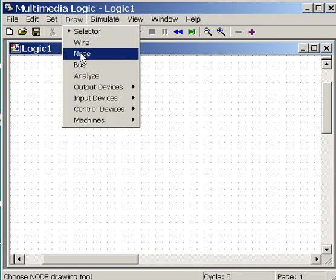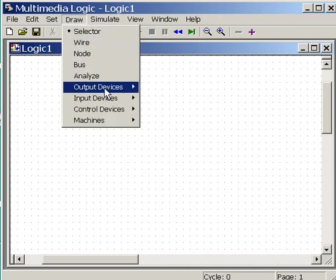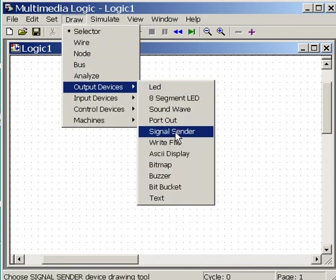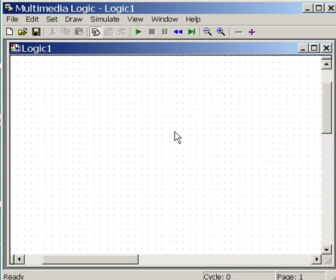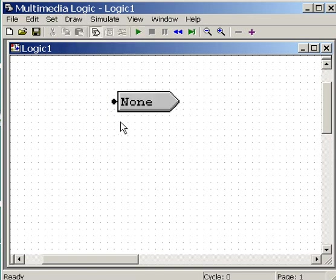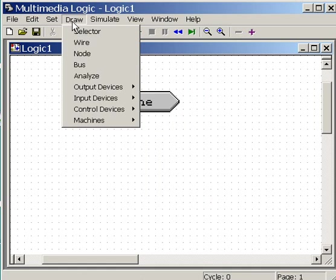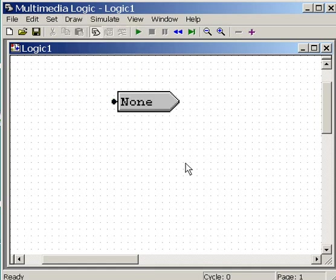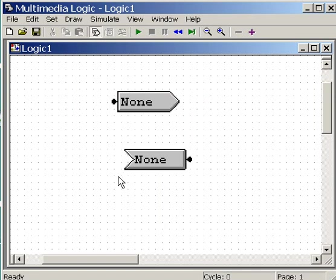I'm going to draw an output device and the output device is the signal sender. There it is. Right there. Draw an input device and signal receiver. There it is.